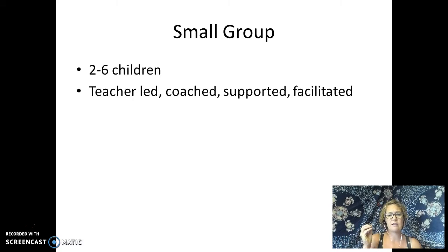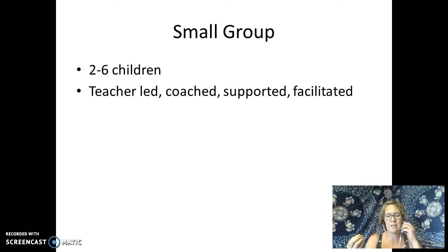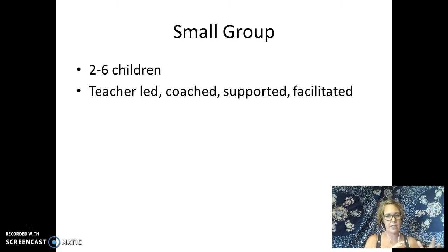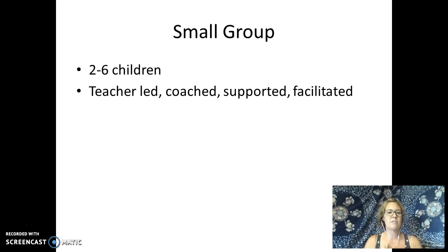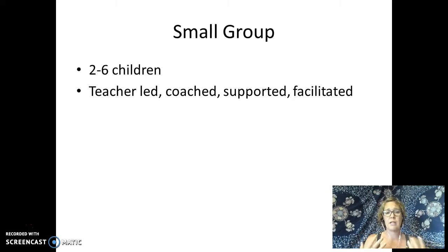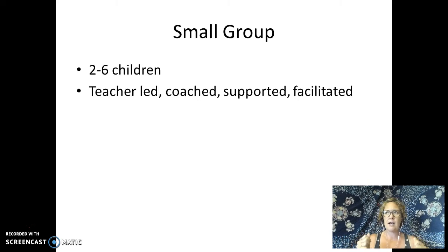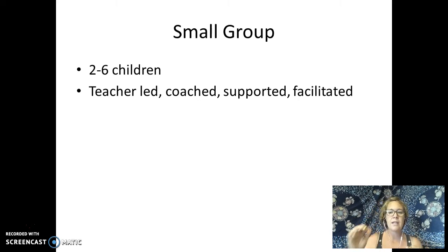With a small group, this genuinely is small — two to six children. Two to three children is closer to infant-toddler age. For preschoolers, you can really go up to about six. Anything more than six is no longer considered a small group. These are teacher-led, teacher-coached, supported, facilitated — whatever term you want to use. Teachers typically have a stronger hand in planning and carrying out the experience children will have.